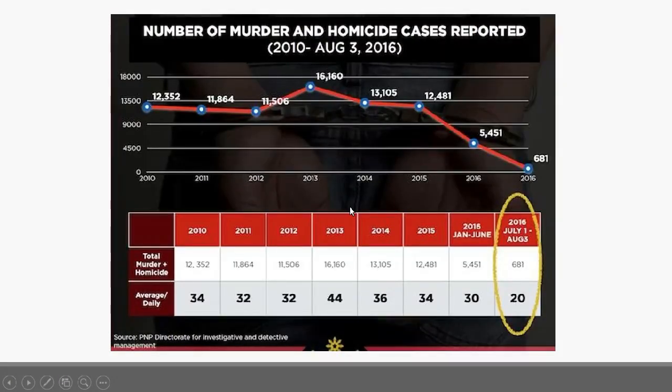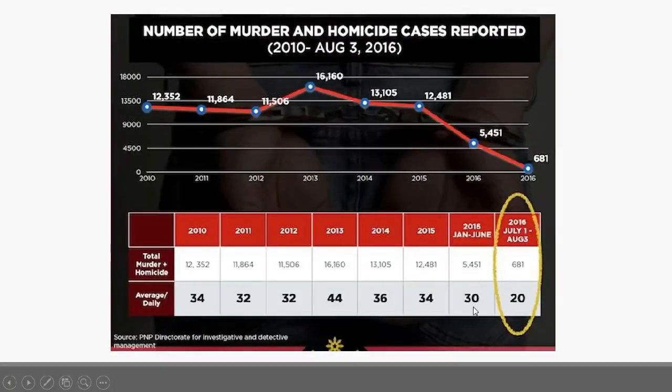Tingnan pa natin yung ibang examples. Itong graph na to is sinare ni Sen. Cayetano nung previous Senate hearing. Pinapakita nito yung number of murder and homicide cases na nagreport throughout the years. Naka-divide sa dalawa yung 2016, and actually hindi pa completed yung data for 2016 — hanggang August 3 pa lang — kaya mababa yung numbers. A more truthful graph would use a consistent unit of measurement per year, so dapat isang data lang per year — hindi pwedeng i-divide sa ibang parts. Dapat consistent lagi. And also, dapat lahat ng year hanggang August 3 lang yung kinuha na numbers, kasi hindi comparable.